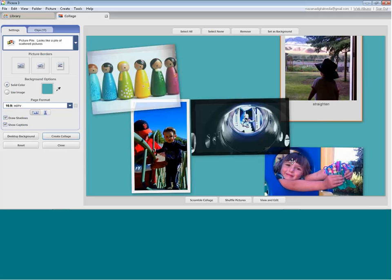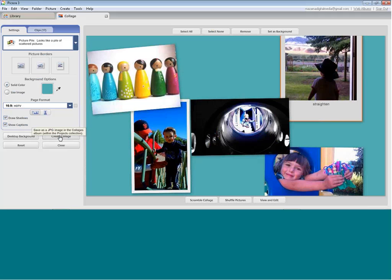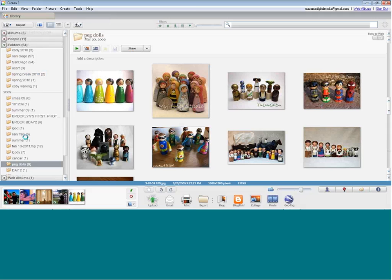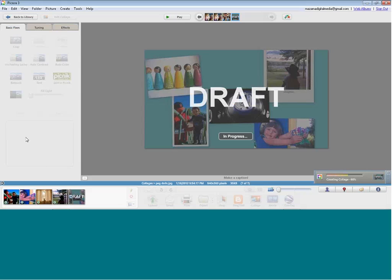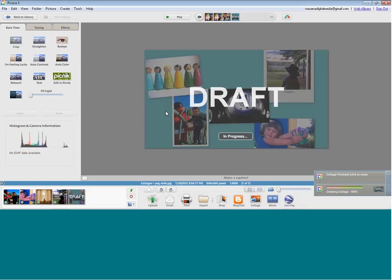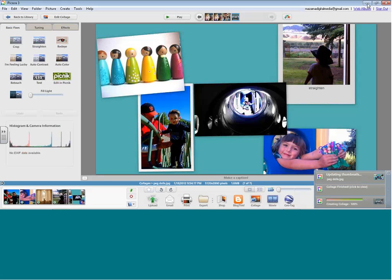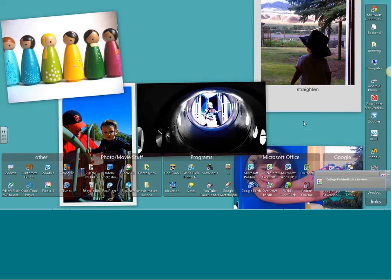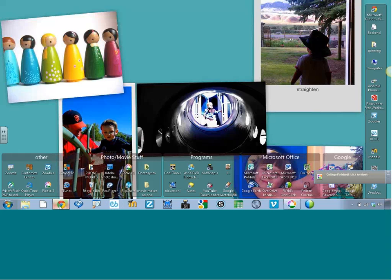Once you get one you like and move things around for a good design, one of the great things about this is you can set it as your desktop background. It creates the collage and simultaneously goes into your computer settings to change the desktop background. This is my desktop — I just made this the background. It's a great way to highlight student work quickly, show what's important, or pick students of the month to feature on your desktop.